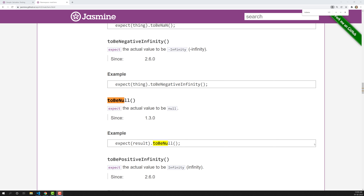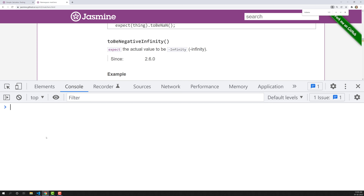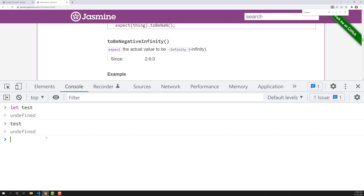I'll explain the difference between null and undefined. If you go to inspect element and console, for example, if you declare let test without assigning anything, the value of test is undefined. JavaScript automatically assigns undefined to the variable. But if you want to intentionally tell that a variable does not contain any value - an absence of value - you set test equal to null.